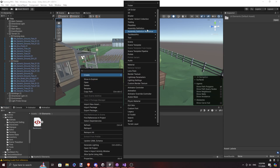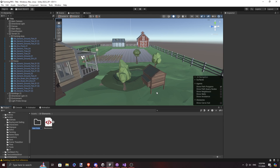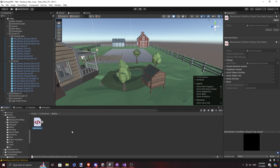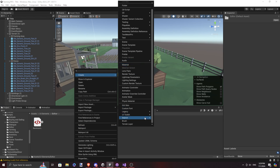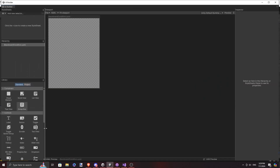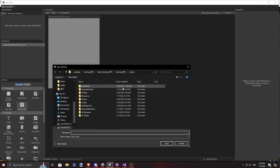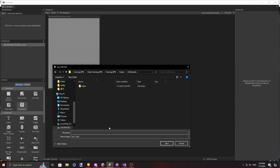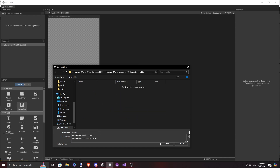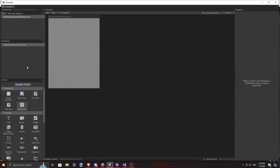Much like HTML, it's a markup file that allows you to assign classes and IDs to the elements. In this UXML file, we have all the possible fields, and we'll hide the fields accordingly using class selectors. We'll use the StyleSheet, blackboardconditionstyle.USS, to style the elements.